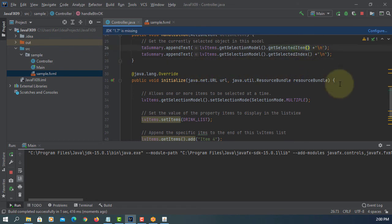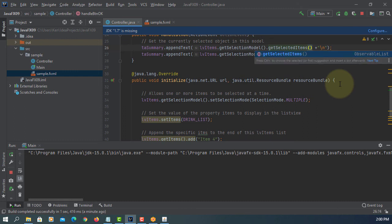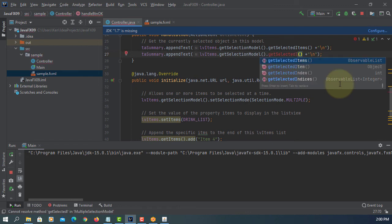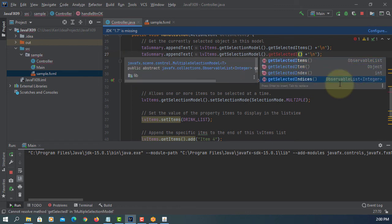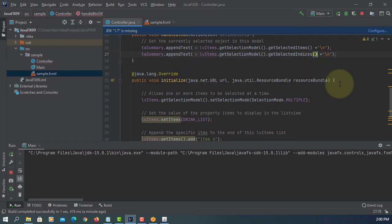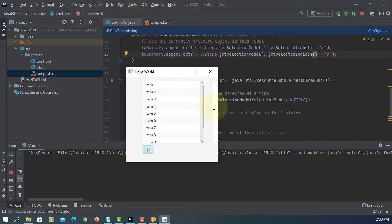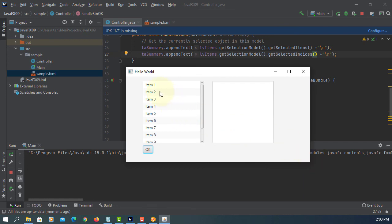So we go back here. We can process multiple items using getSelectedItems method. And then instead of index, we can change to indices. This time we should be able to process all selected items.